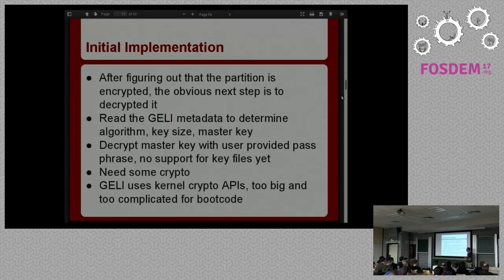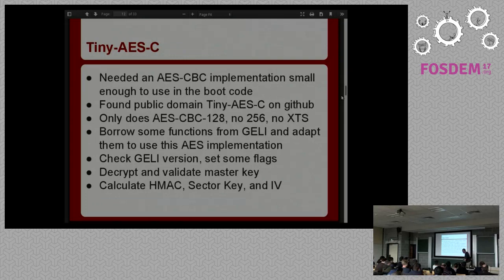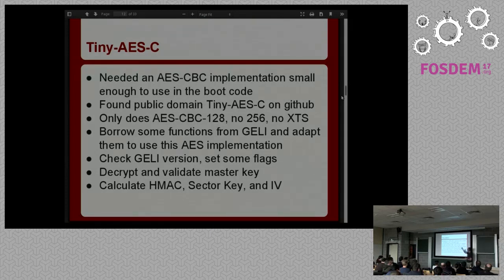For UFS, the bootloader was 14 kilobytes with no excess code. When I started, the ZFS one was 47 kilobytes — most of that was the checksum and compression algorithms ZFS needed to read the disk. Geli uses the kernel's crypto API to support offloading to crypto acceleration cards, but that was way too big and complicated for the bootloader. So I Googled 'tiny basic C AES implementation' and found something called Tiny AES C on GitHub. It was BSD-licensed, but as I started working with it I realized it only does AES CBC 128, not 256, and it doesn't do AES XTS. So while it would get me started, it wouldn't actually solve the problem.